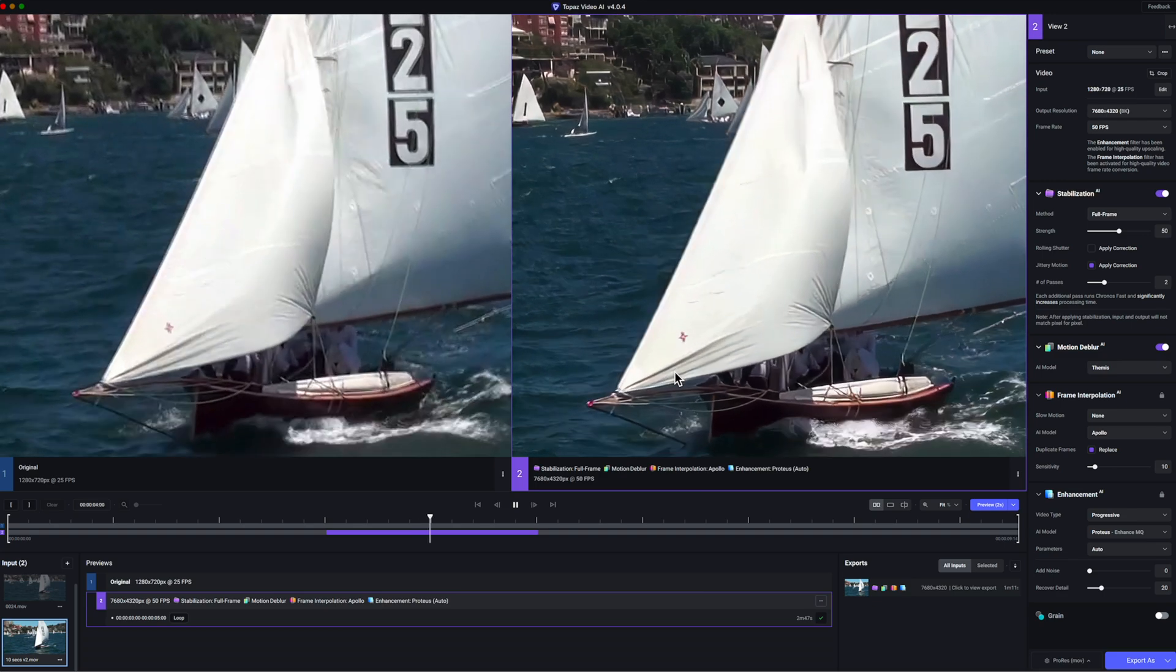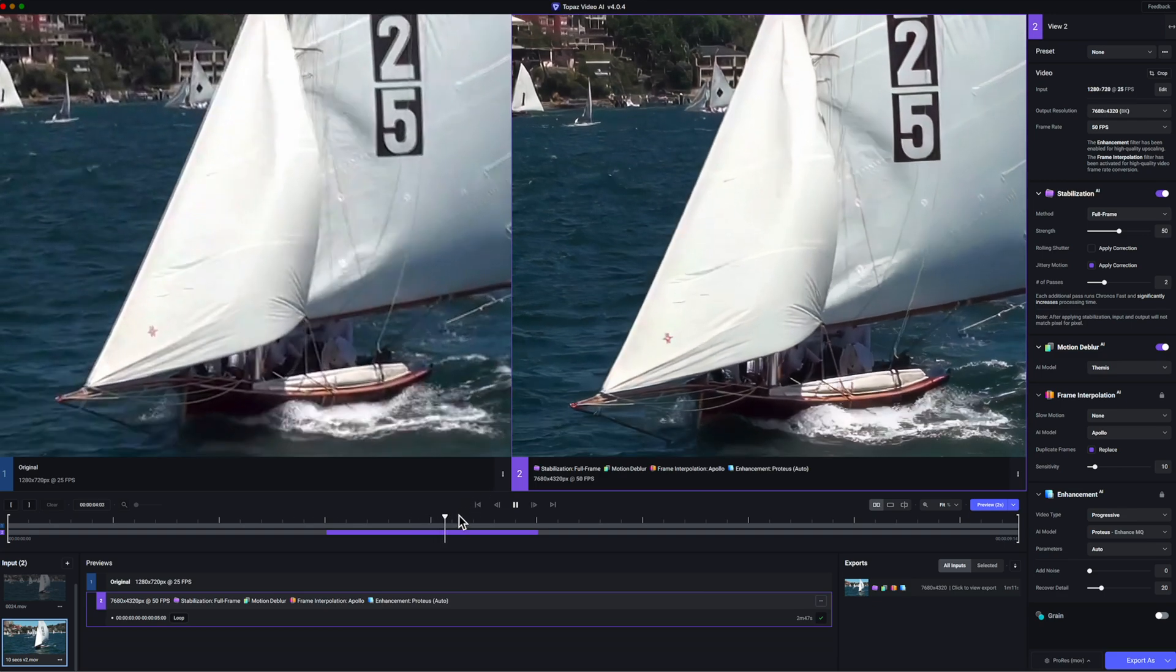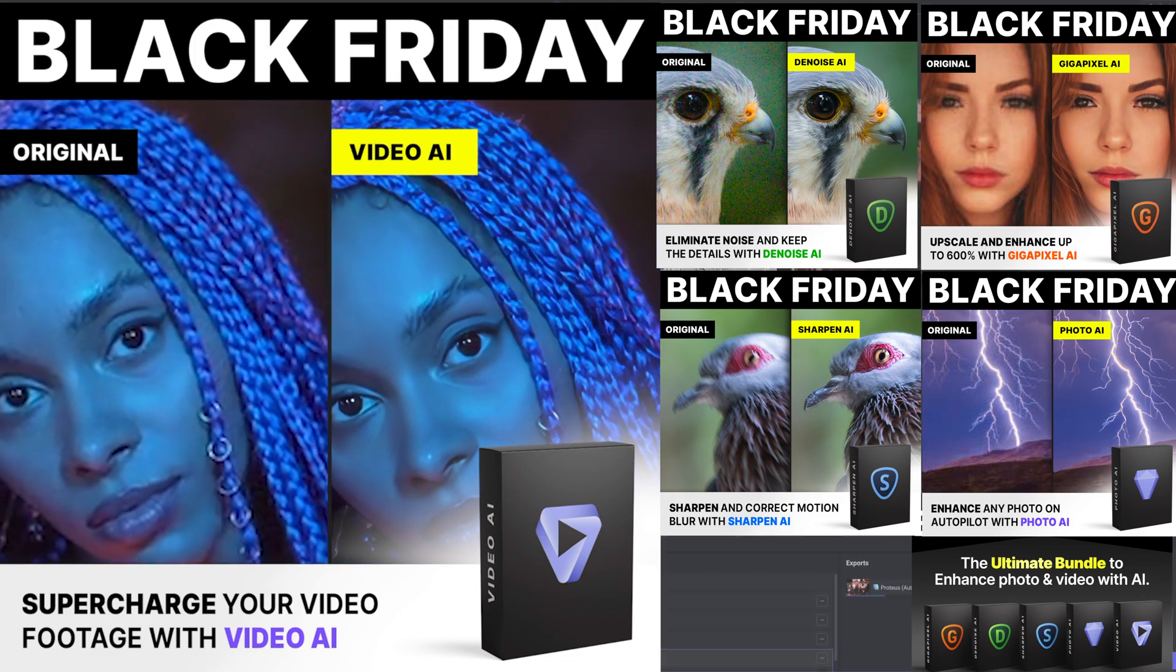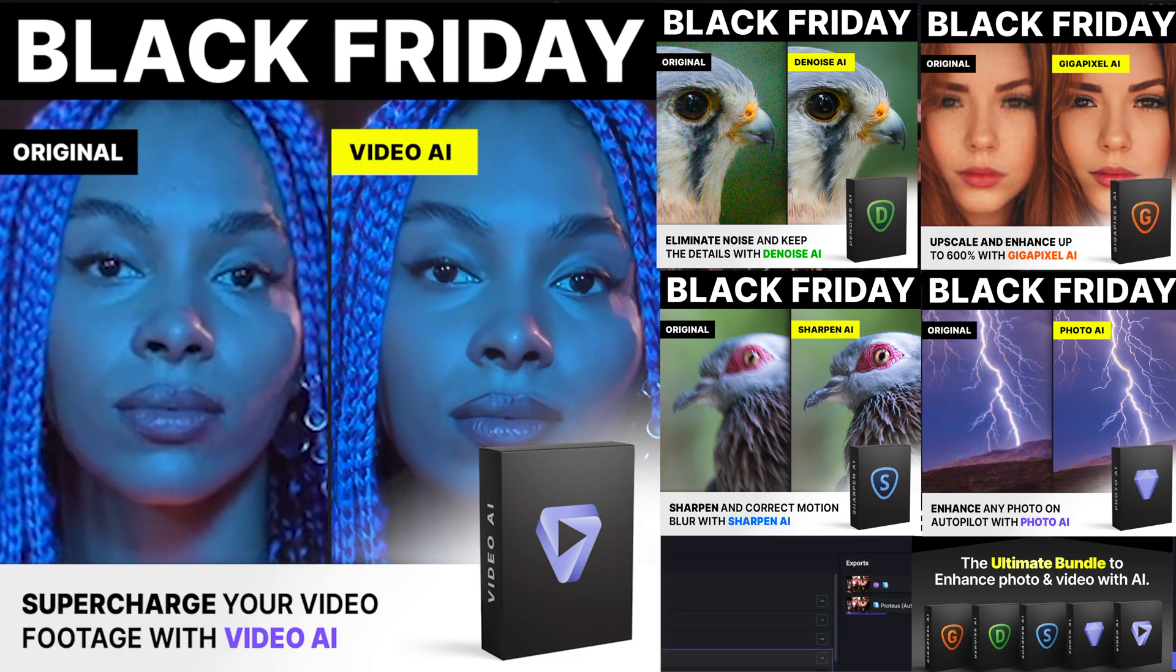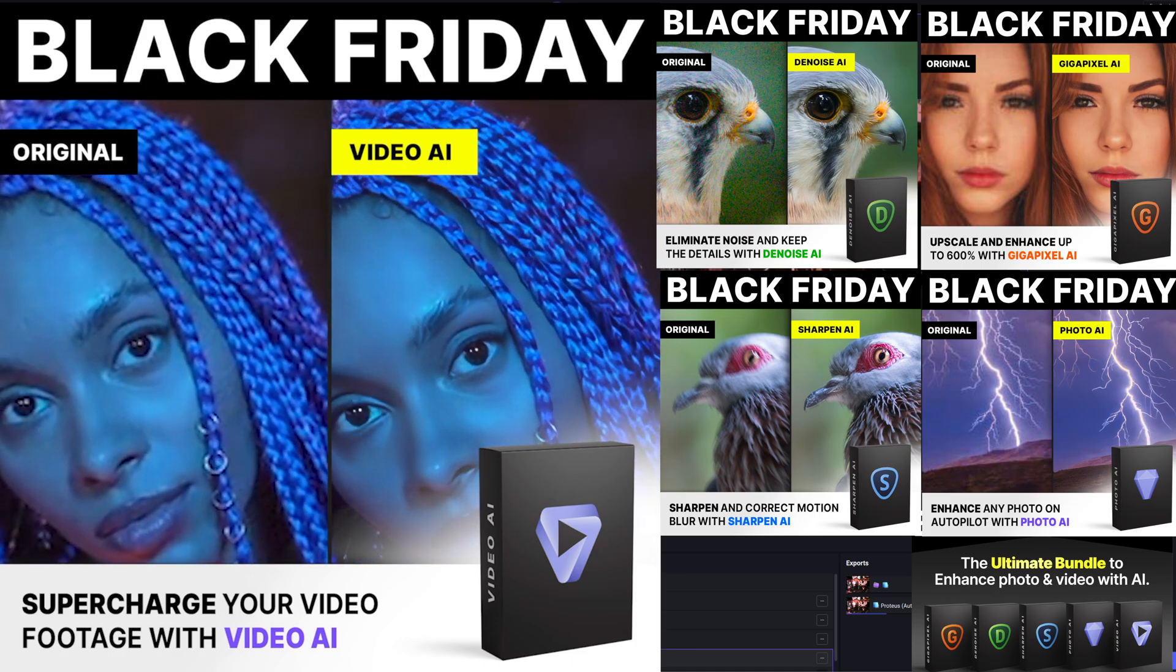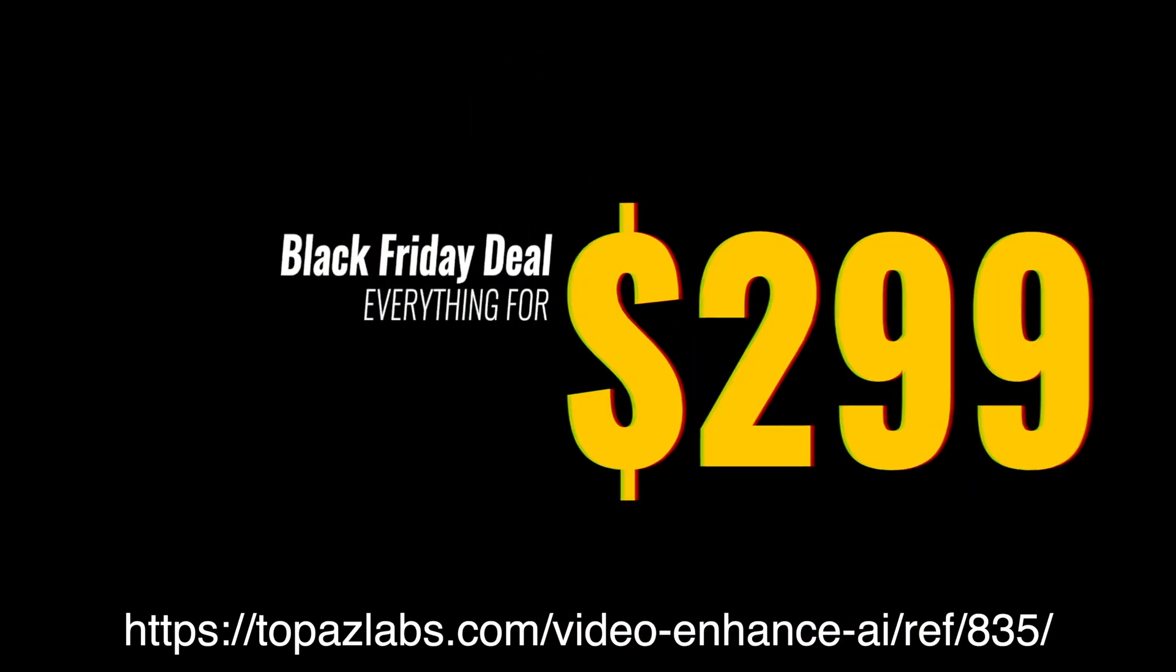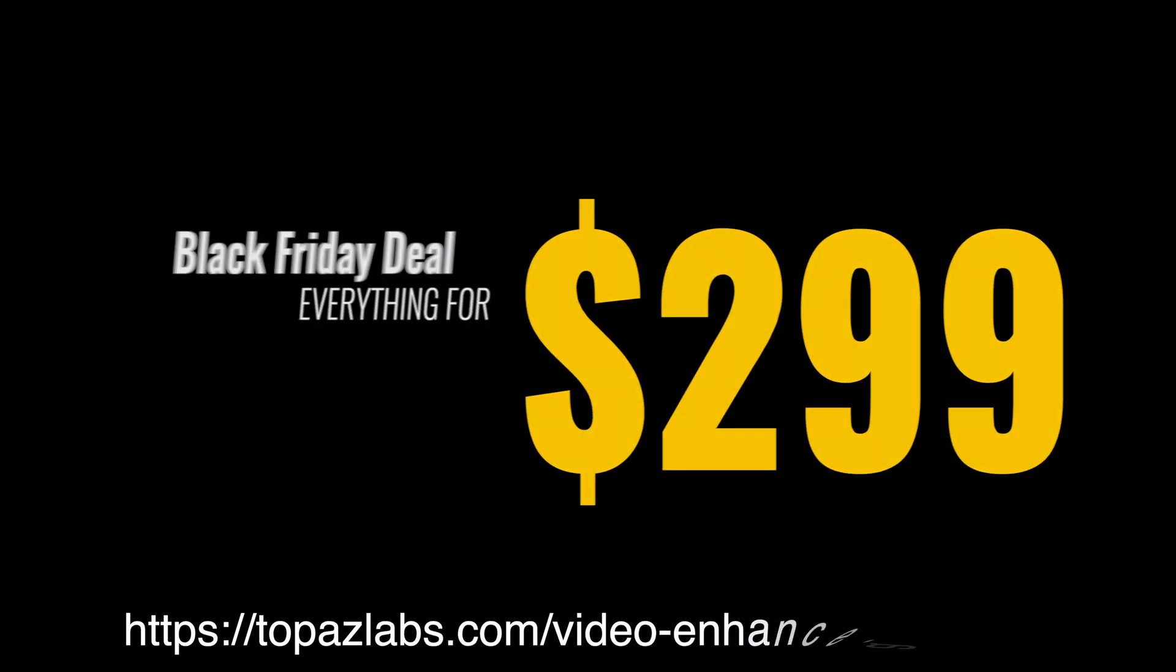This video is about Topaz Video AI version 4 timed to coincide with Black Friday deals from Topaz. You can save 60% when you buy the full Topaz package for $299. The link's in the description below.